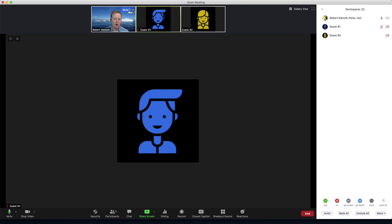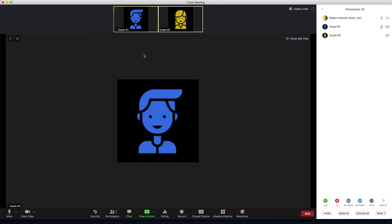We can hover over our own name and we can choose to hide the self view. Now keep in mind my camera is still on, all my participants can see it, I cannot.